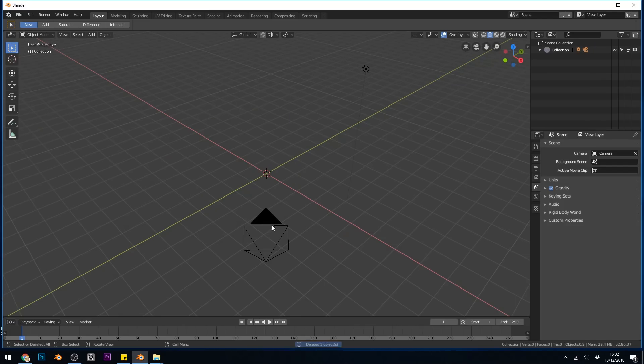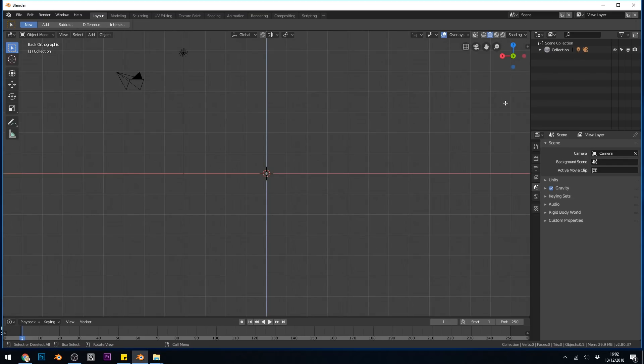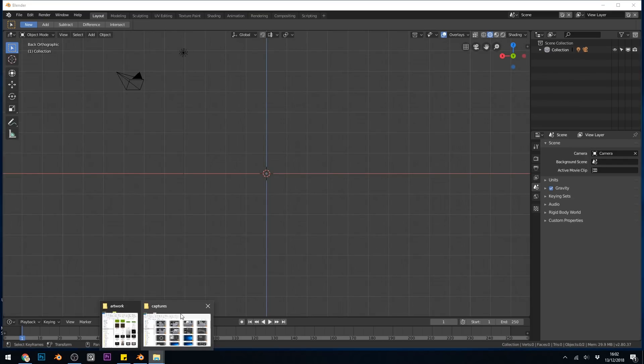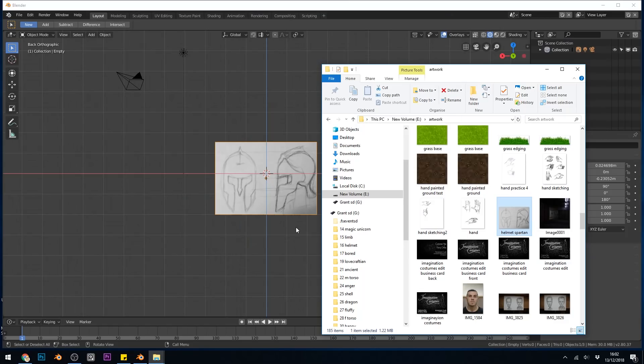So let's delete that and go to front view with 1 on the numpad, or you can use the icons up here to go to different views. So there's front view. If I bring my folder back up with my picture in it, I can click and drag that in and it comes in nicely.